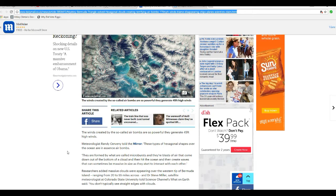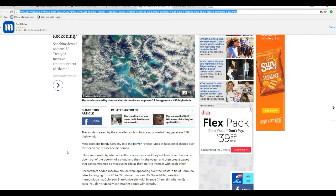The winds created by so-called air bombs are so powerful that they generate 45 feet high waves. It says winds, but it's got to be waves.